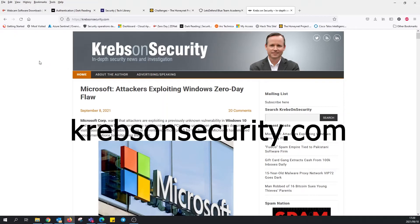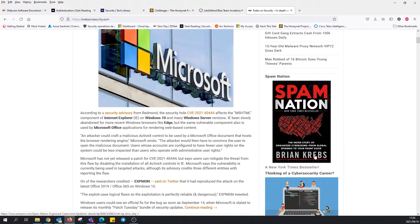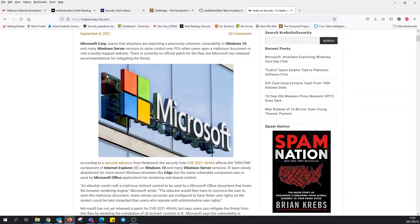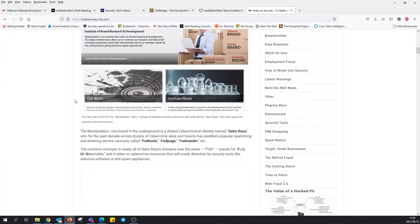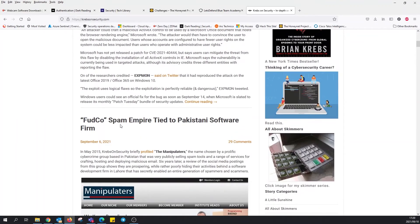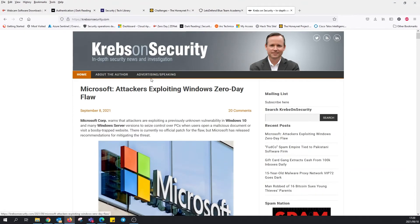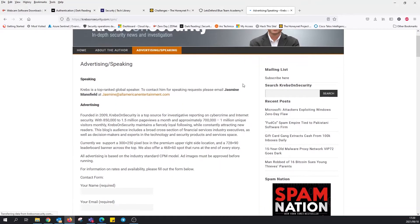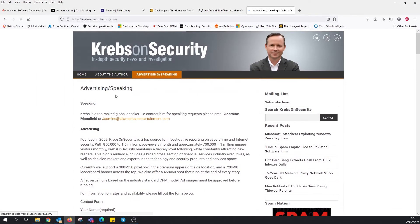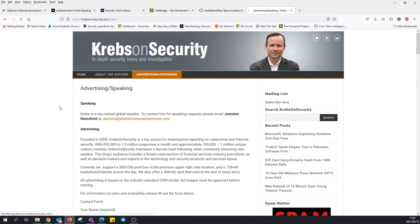On to the next and final one, Krebs on Security. This is by Brian Krebs, the author of the book Spam Nation. I believe there was a movie on this if I'm not mistaken. There's quite a few things here blog-wise. Spam empire tried to leak Pakistani software firm. This is more business-wise where you can ask Mr. Krebs to come and have a talk at your organization.